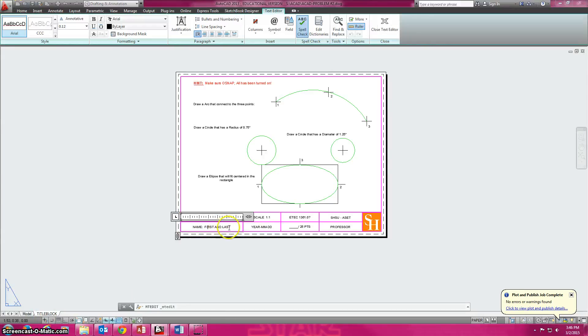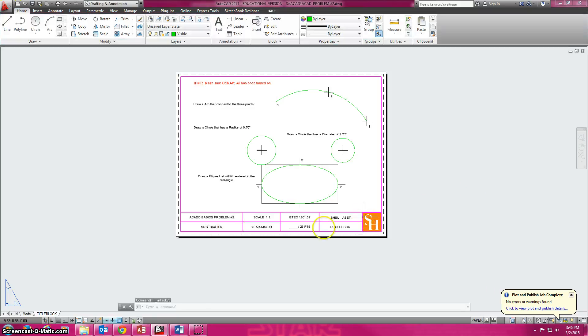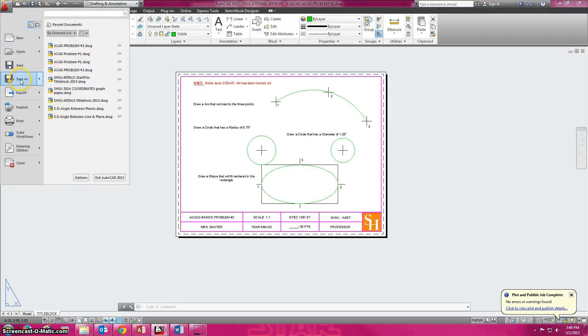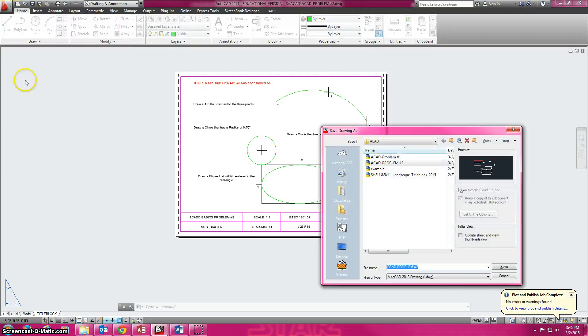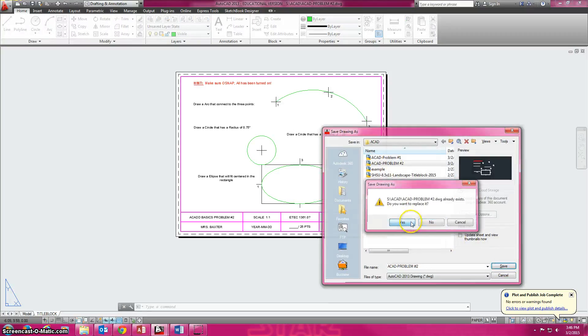Alright. Highlight your name and put that in. Remember do not hit the enter key. Once you've got everything typed in like you want, left click to the outside somewhere. And then you also need to change the date, the course number, and the professor. And then you can also do a save as. Make sure you haven't lost it. Make sure it's going to the right place. Yes. Save. Yes. Replace.